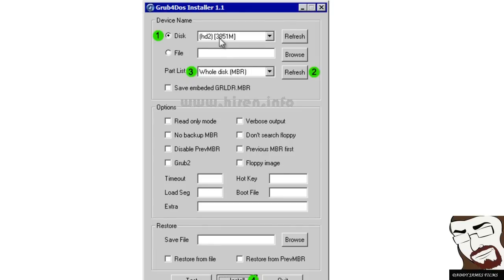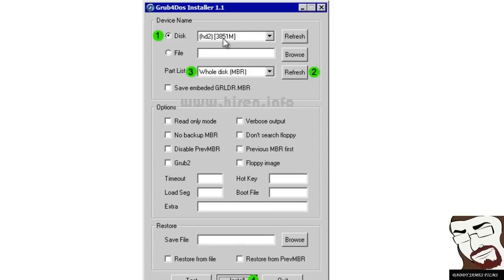You can tell by right here how many megabytes is your thumb drive. This example is a 4 gigabyte one. It has 3851. That's close to 4,000. So you know that this is a 4 gigabyte thumb drive.